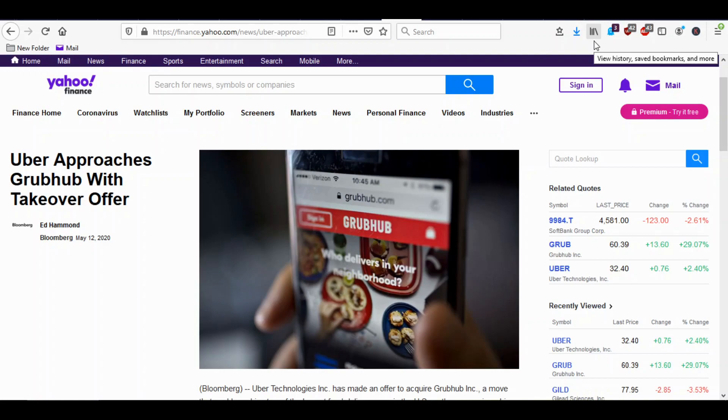For anybody who has ordered online food, you know that the fees are pretty high. So a lot of people probably might think that putting Uber and Grubhub together they'll just print money, but that's not really the case with these food delivery services.